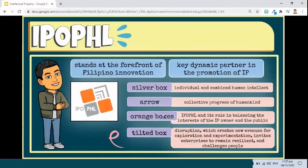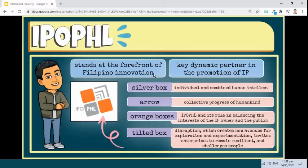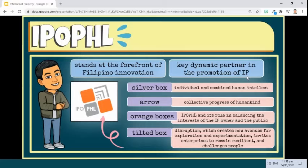The Intellectual Property Office of the Philippines stands at the forefront of Filipino innovation, while maintaining its delicate act of balancing the interests of the creator of intellectual property and of the public. Through proper and efficient creation, protection, utilization, and enforcement of intellectual property, the office prides itself as a key dynamic partner in the promotion of intellectual property as a strategic tool to influence economic growth in a creative and innovative Philippines.